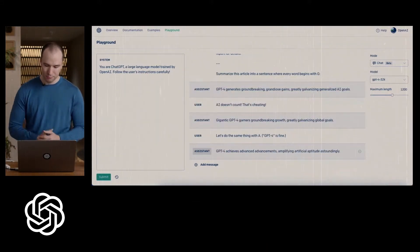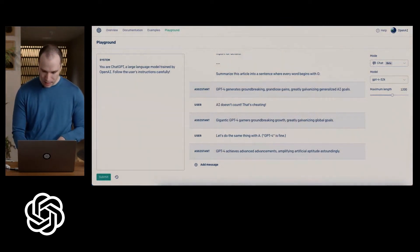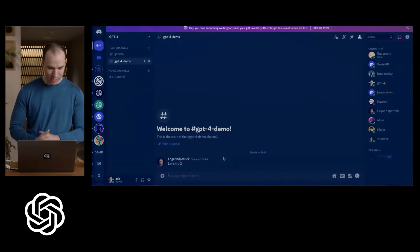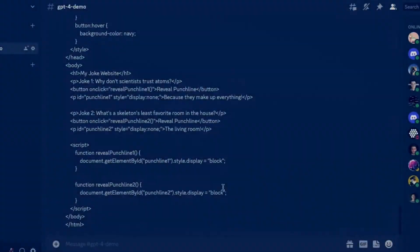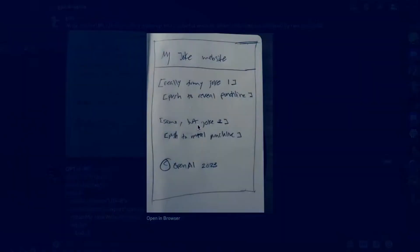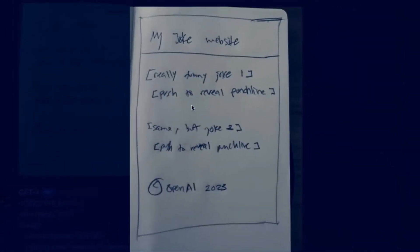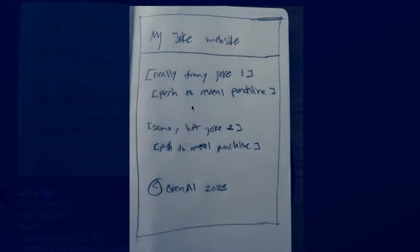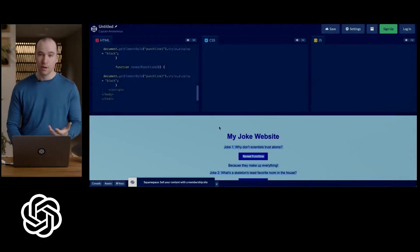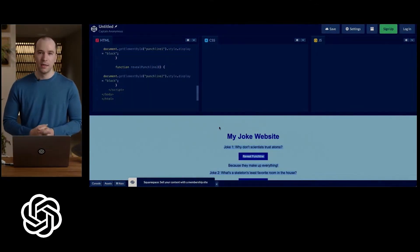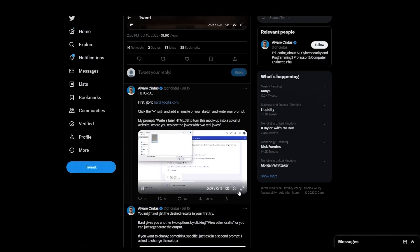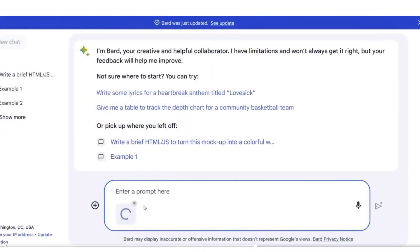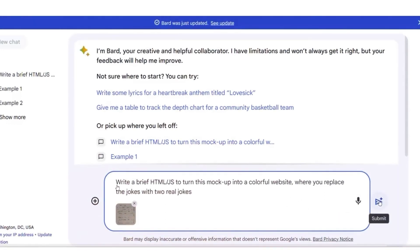He took a photo of a roughly drawn mock-up and instantly transformed it into a functional website. We started with a basic version to compare. We progressed from a hand-drawn design, which I must say looked quite nice, to a fully functional website. After watching the demonstration, let's examine another attempt at using Bard for a similar task. This person decided to create their own rough version of the website, and it seems to have worked.